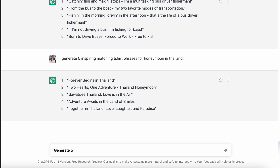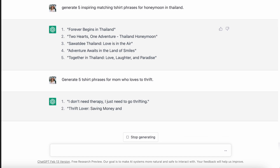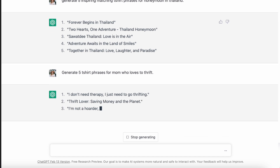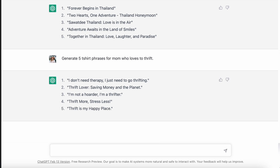For the thrifting niche, instead of just the generic thrifting prompt, I wanted to create a shirt for a mom who likes to thrift. It came up with: 'I don't need therapy, I just need to go thrifting,' 'thrift lover, saving money and the planet,' 'I'm not a hoarder, I'm a thrifter,' 'thrift more, stress less,' and 'thrift is my happy place.' I don't really see the mom reflected too much in there, but I do think these are better than those original thrifting shirt ideas and there's more potential to refine this — it's just giving us a way better jumping off point.